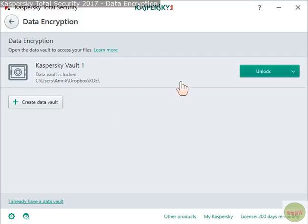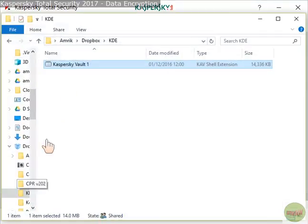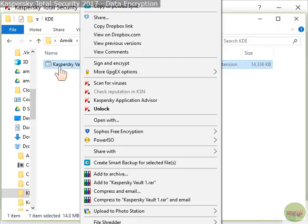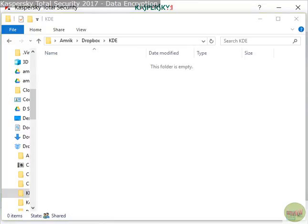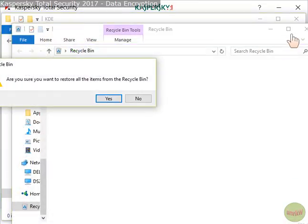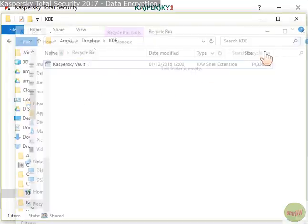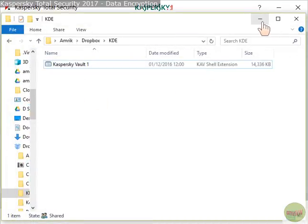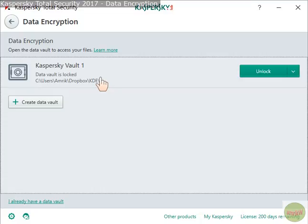Once it's locked you can delete it. The vault is now locked. You can delete the vault folder from your USB or wherever it's stored — I'll demonstrate by deleting it and then restoring it from the Recycle Bin, and it's back in Dropbox again.